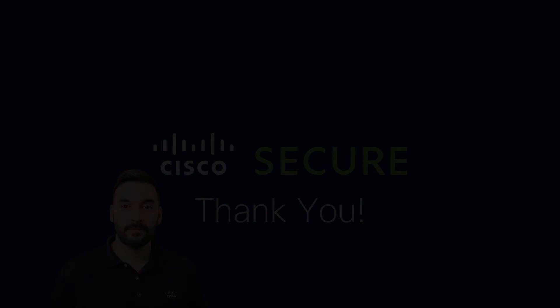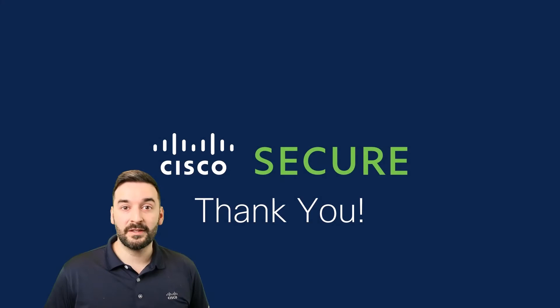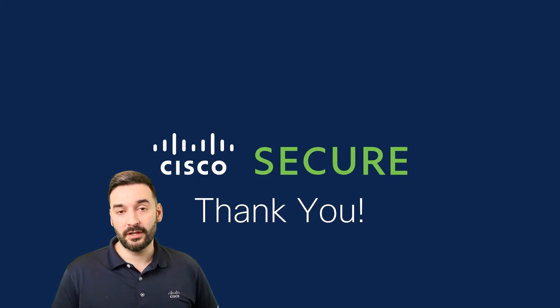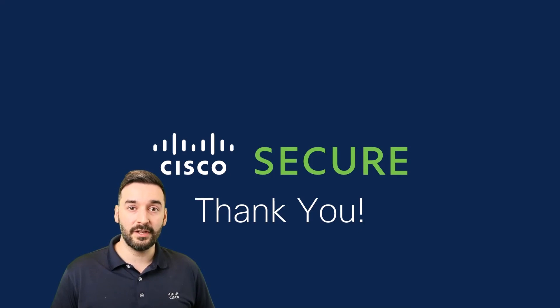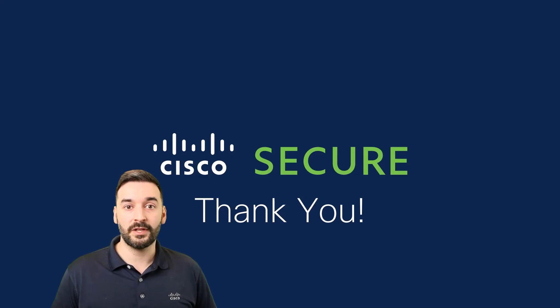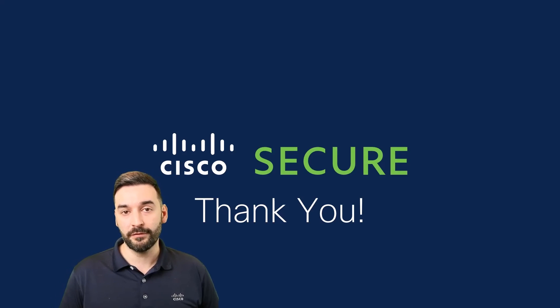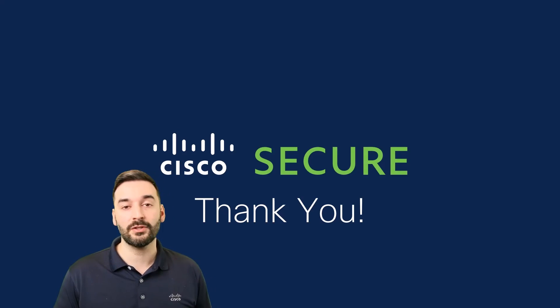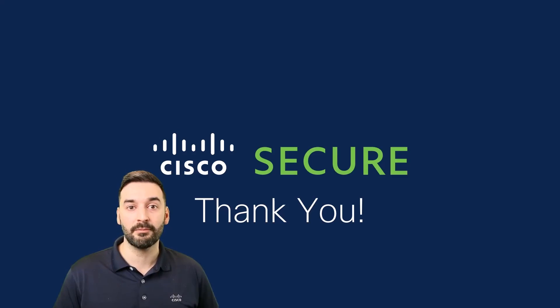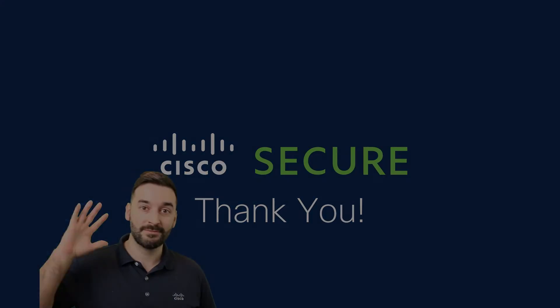And that's it. I hope you found this information useful, and if you're looking for more, definitely check out Alan's video over here for the Release 7.3 overview, and if you haven't already, make sure to check out Namit's video about the Umbrella connector. See ya!